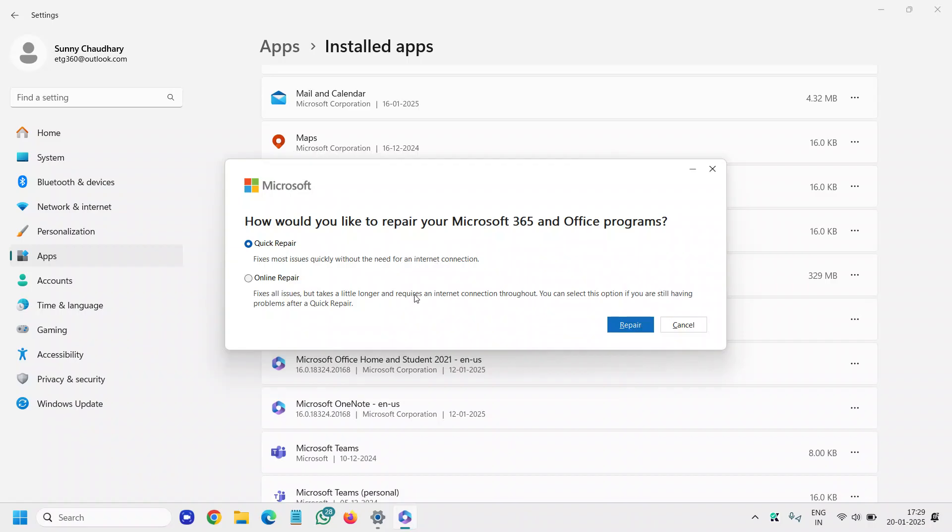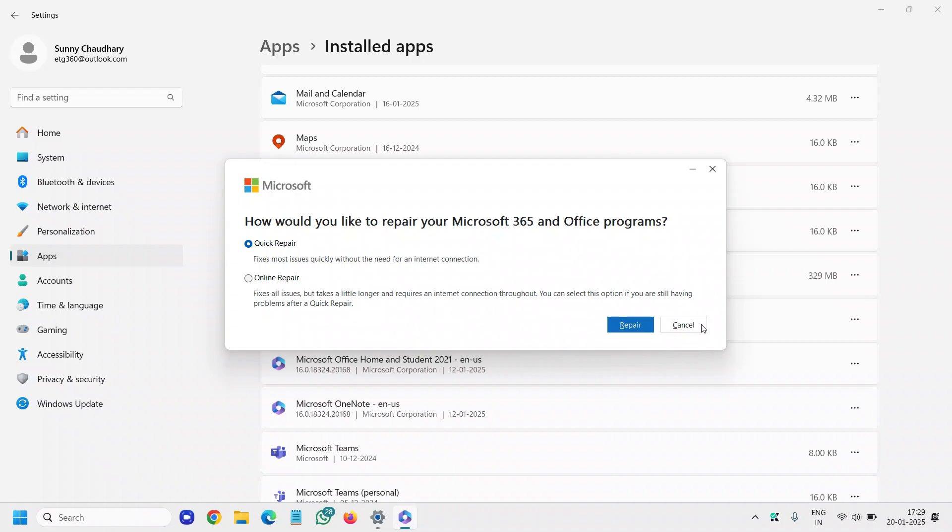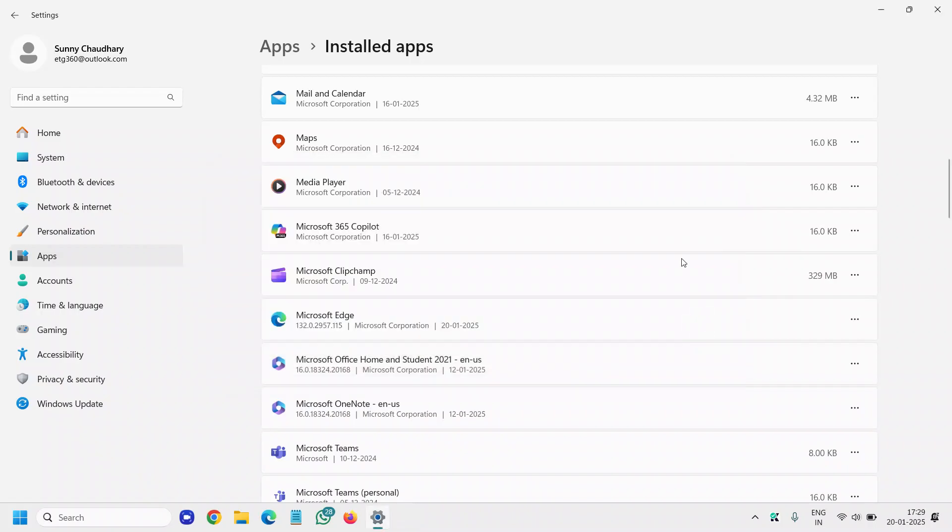Else, come back here and do the online repair. Now it fixes the problem but it takes a little longer and it requires an internet connection. So you can also do that, and for most of us this will fix the problem.